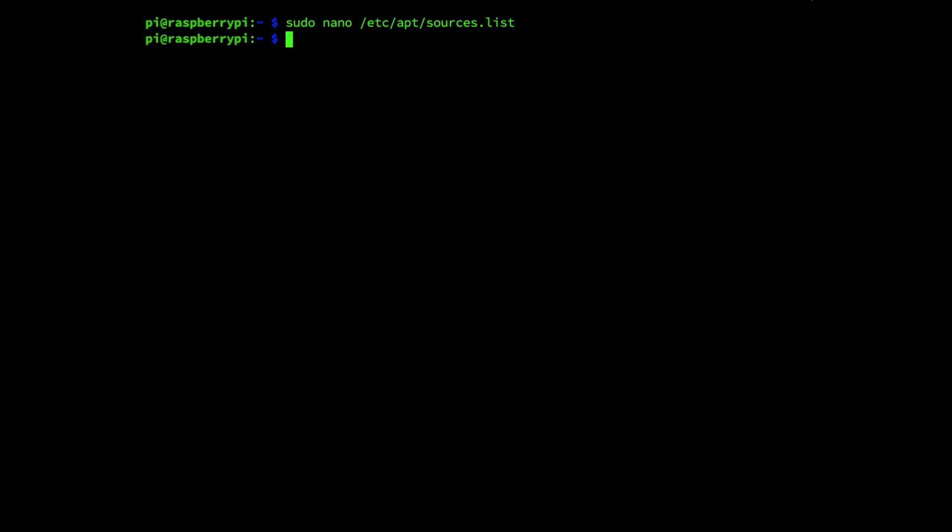Next we need to edit another file by running the command sudo nano /etc/apt/sources.list.d.